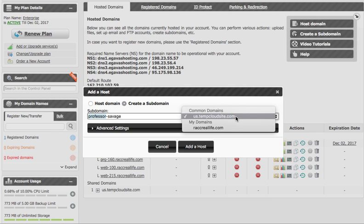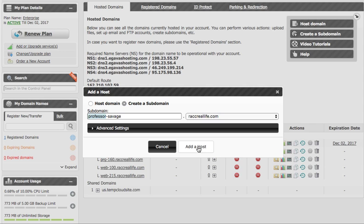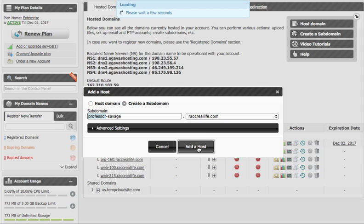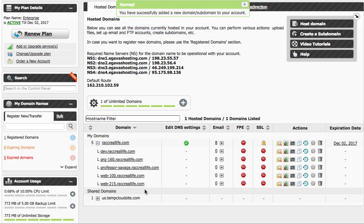We want to make sure that we're grabbing our domain that we're going to put it underneath and in this case it's RackRealLife. In your case it would be whatever, and we're just going to click Add Host. At that point, you've created a subdomain.